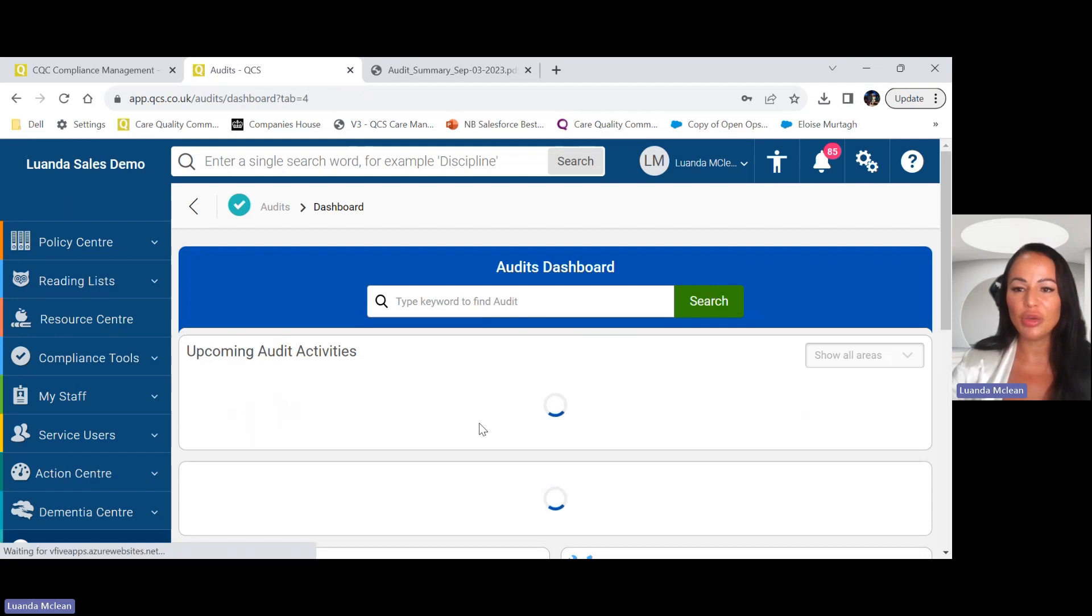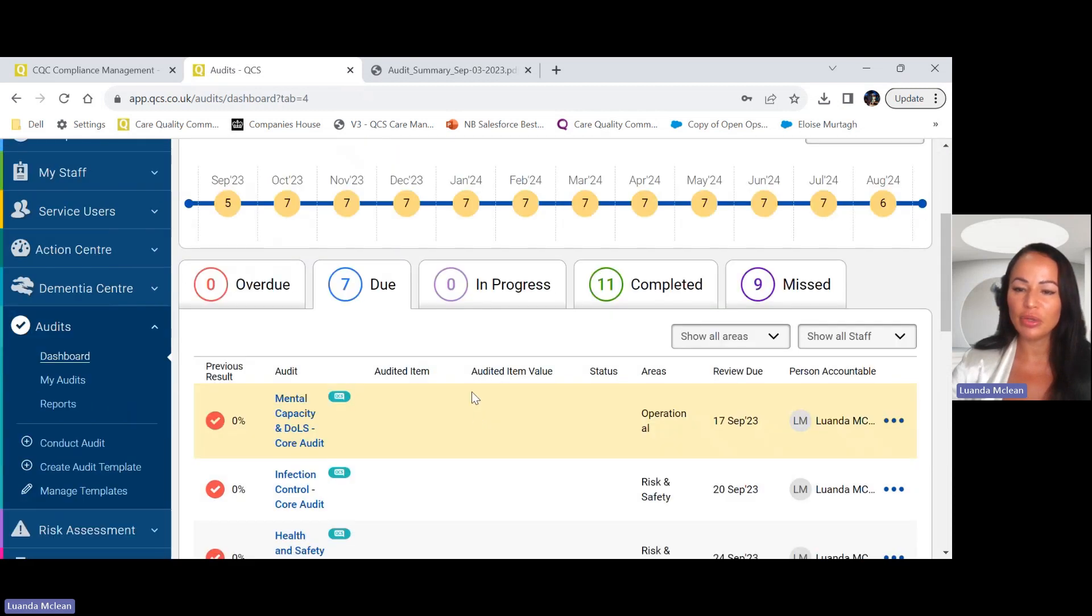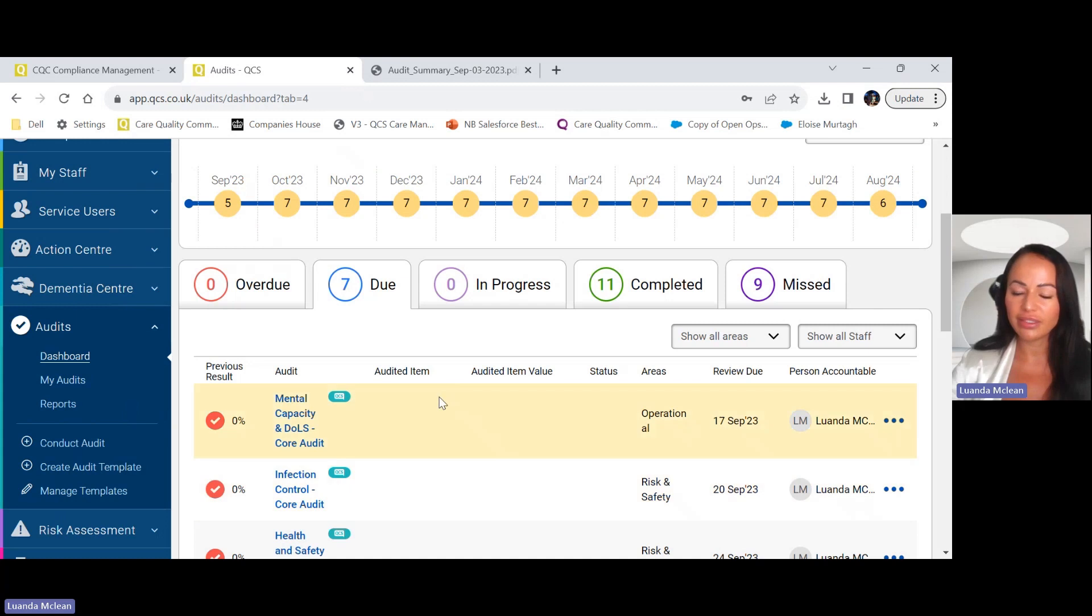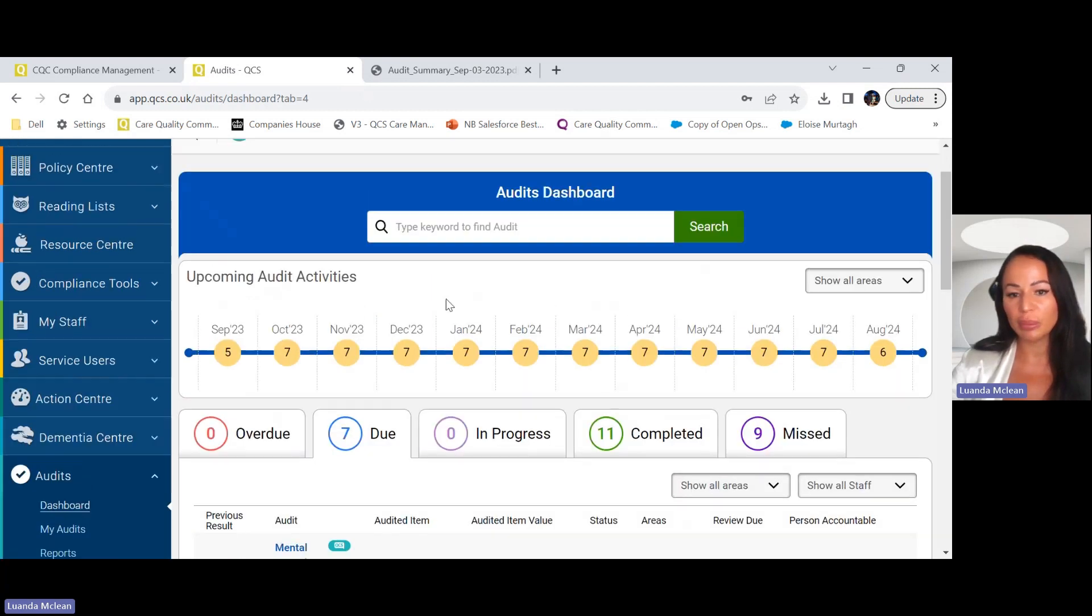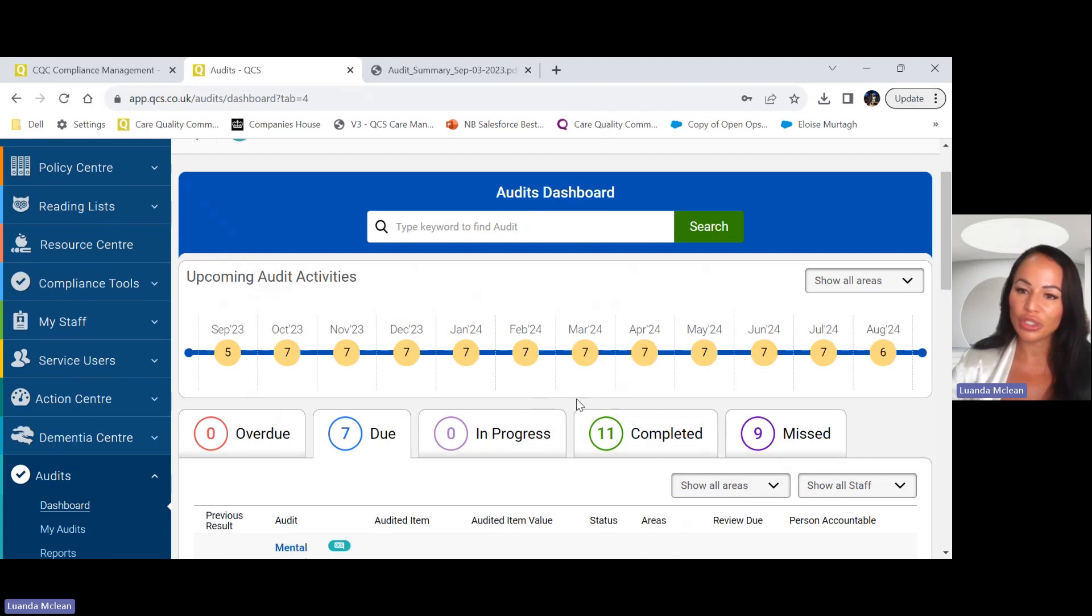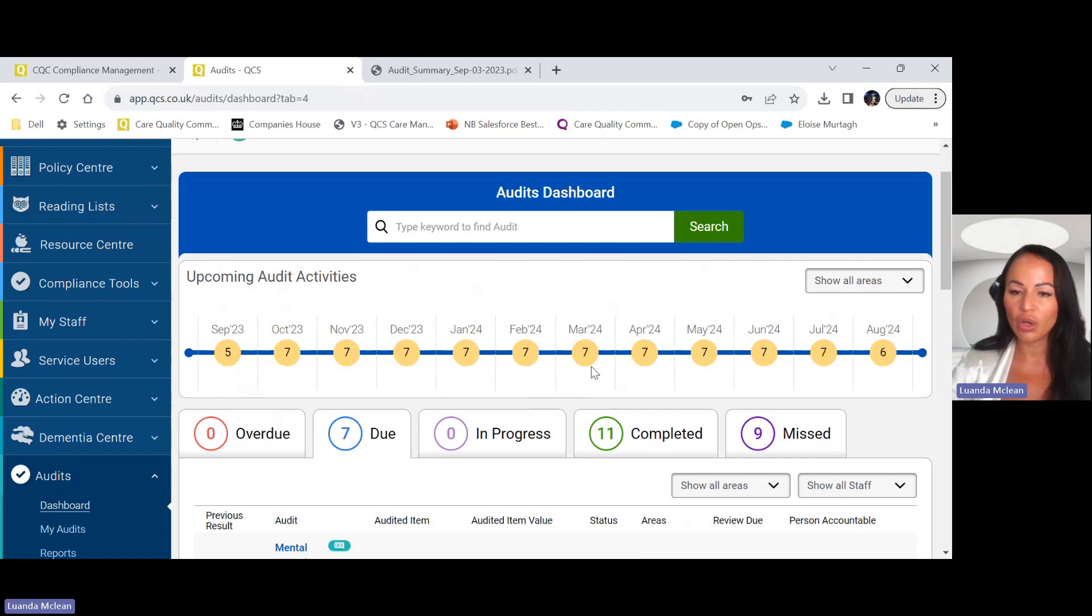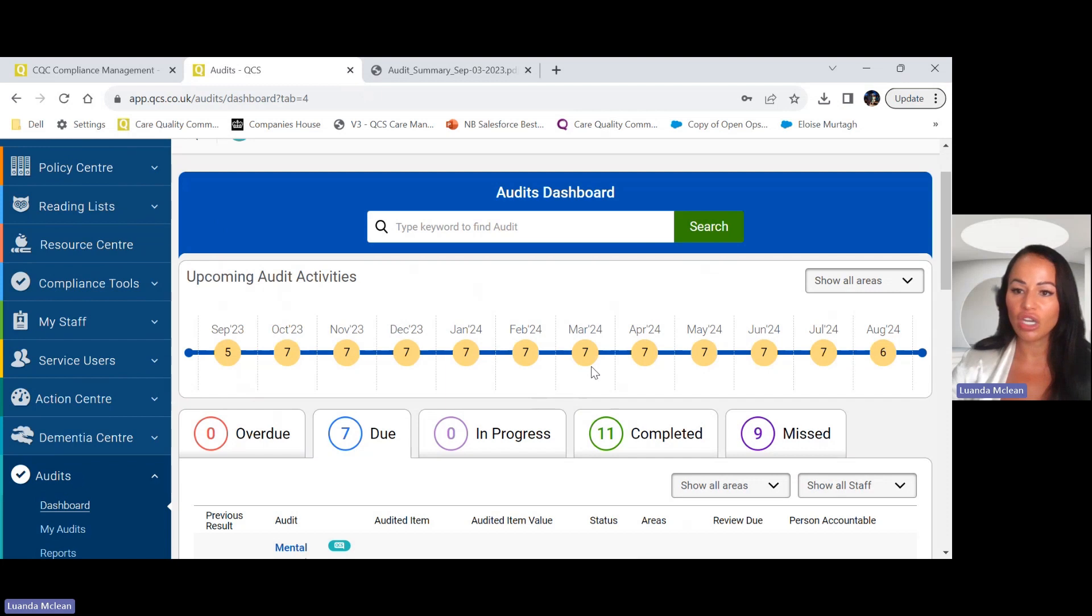That's it everyone, I hope you like the demo. We do offer a free trial of the QCS audit center. We will be sharing a link below at the end of this demo so you can request it and play around yourselves. Thanks for joining me. Alternatively you can request a free trial on the QCS website which is qcs.co.uk start a free trial. Thanks everyone, bye.